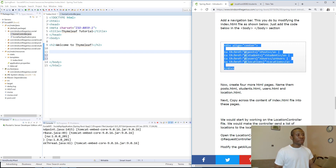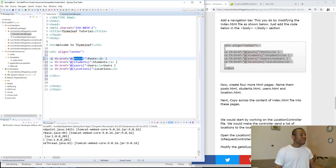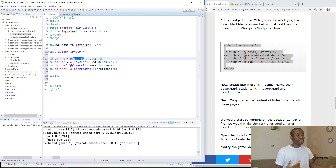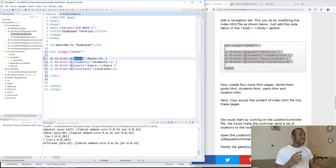These are the names of the items that are returned from the controller. So th:href is important - add posts simply refers to something like slash posts. It means if you want to visit this post page, you go to slash posts. To visit the students page, you go to slash students, and so on.